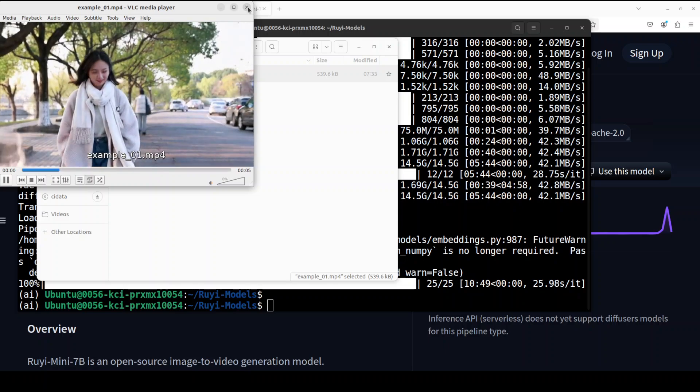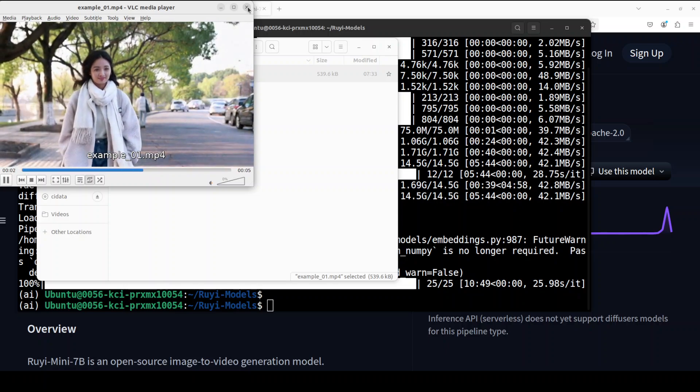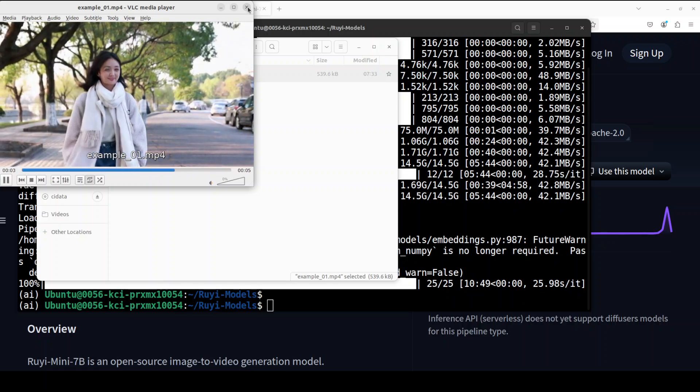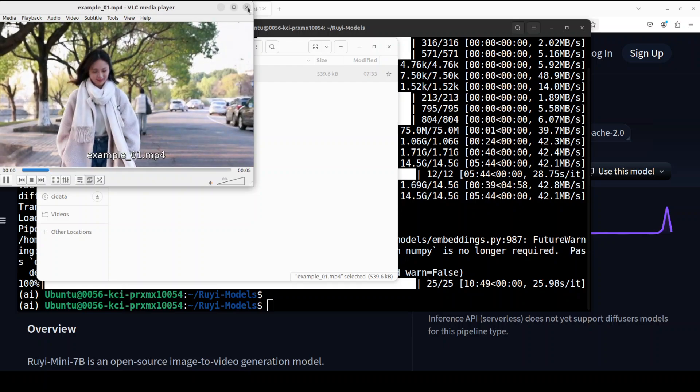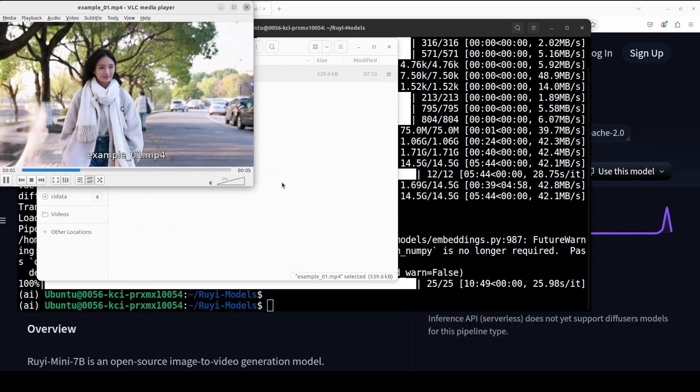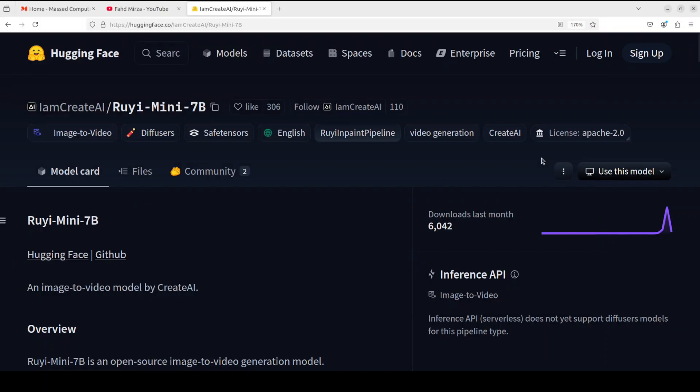Pretty cool model I would say, and I don't think you have seen any such model as of yet which starts with starting and ending images. So pretty cool I would say. Let me know what do you think about this Ruyi model. I'm quite impressed by it. Takes a lot of time, but I think VRAM consumption for a 7 billion model is fine, no complaints there for a video model. But I think if we could shorten the time period, that will be amazing.